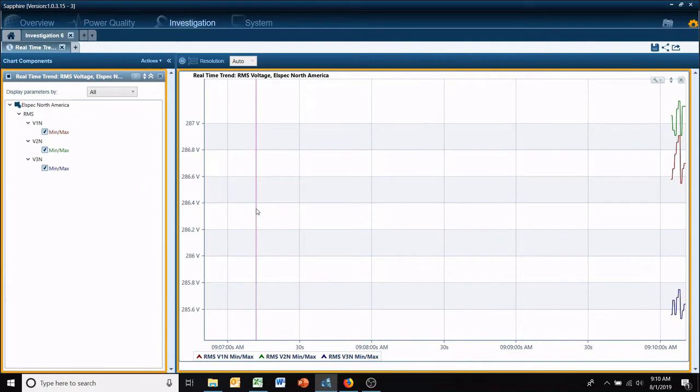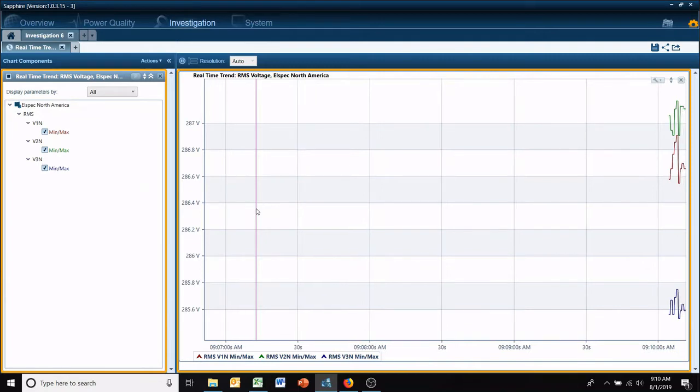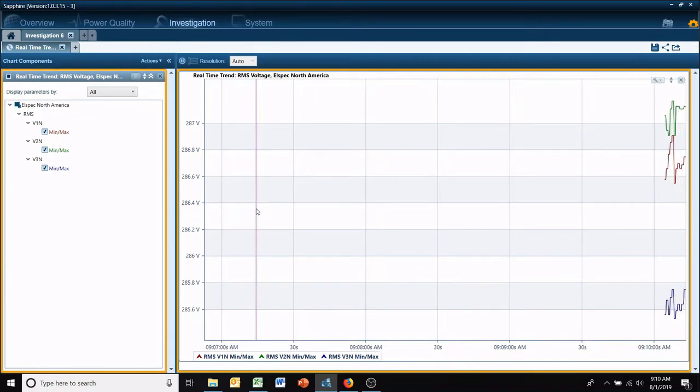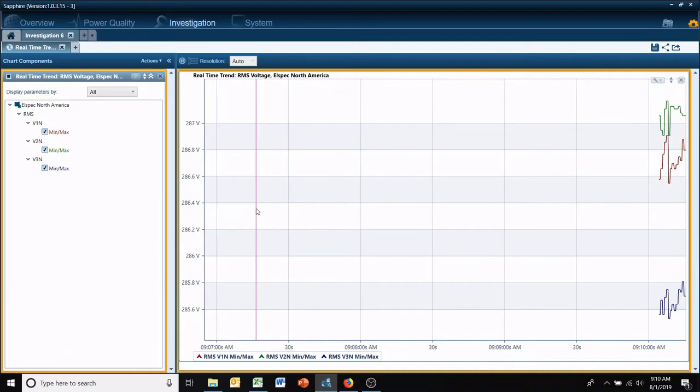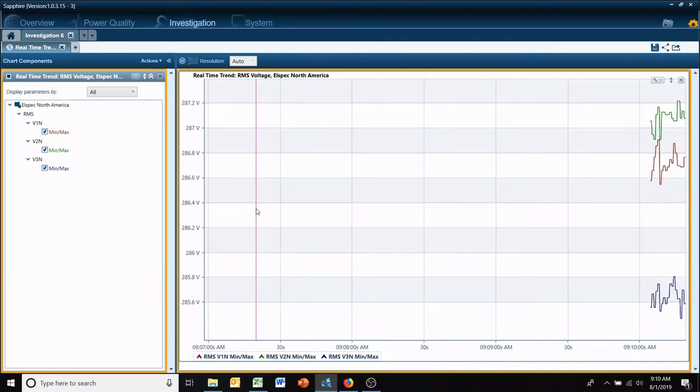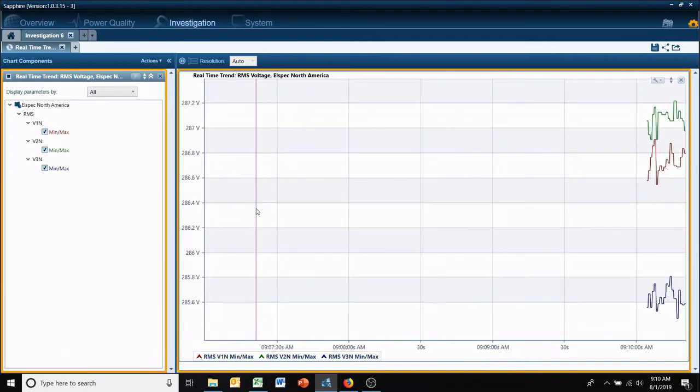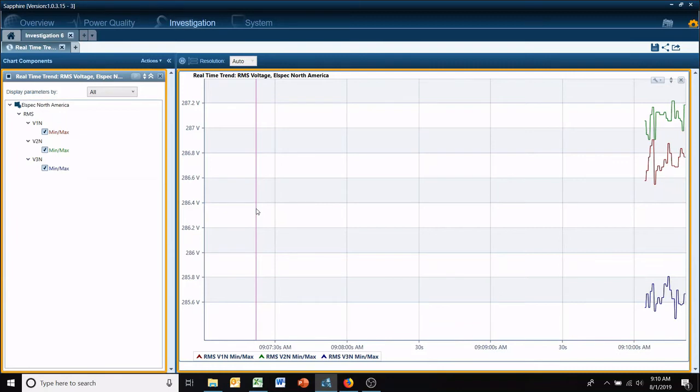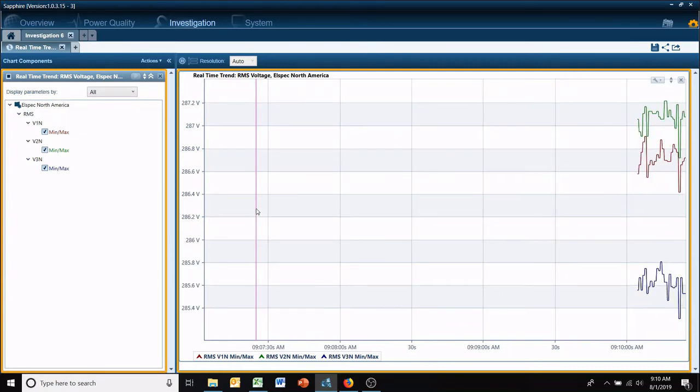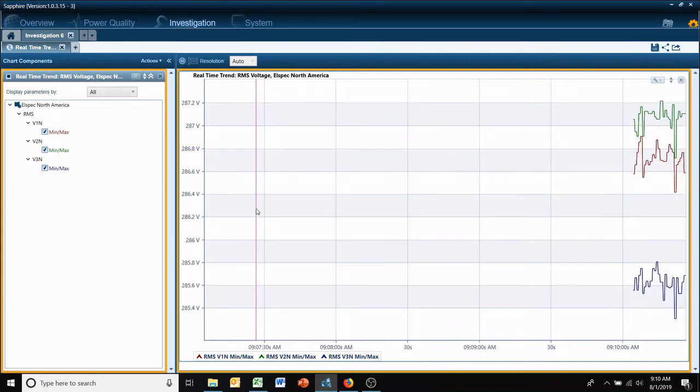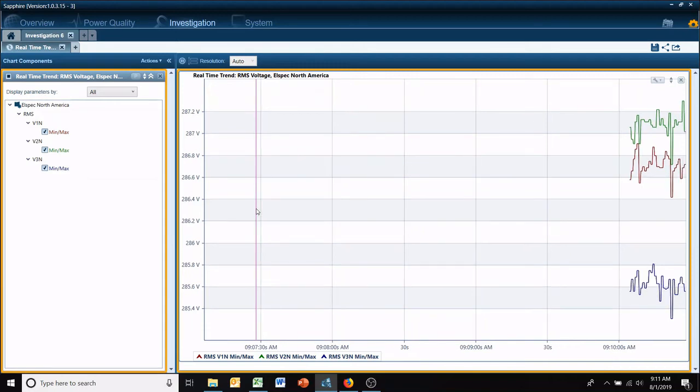Now as you can see, we have a real-time RMS plot of our voltage at that particular meter coming in through our feed. So we can see what it looks like actively in the field. This has been another LSpec quick tip video.